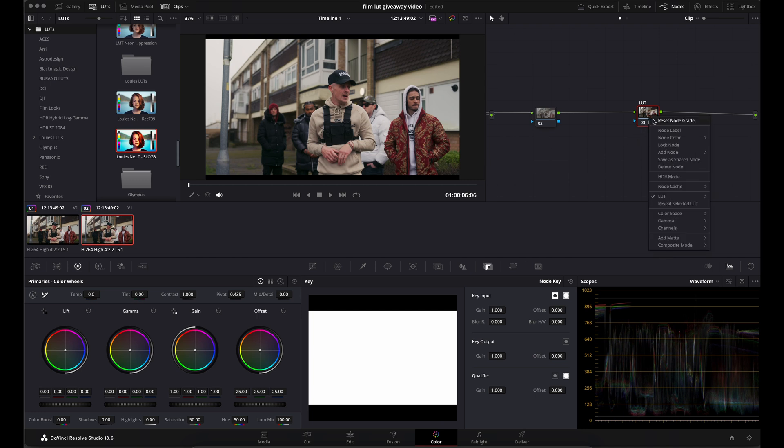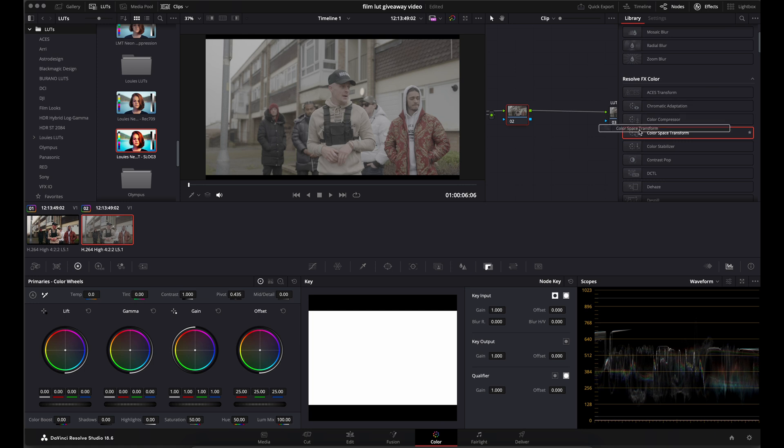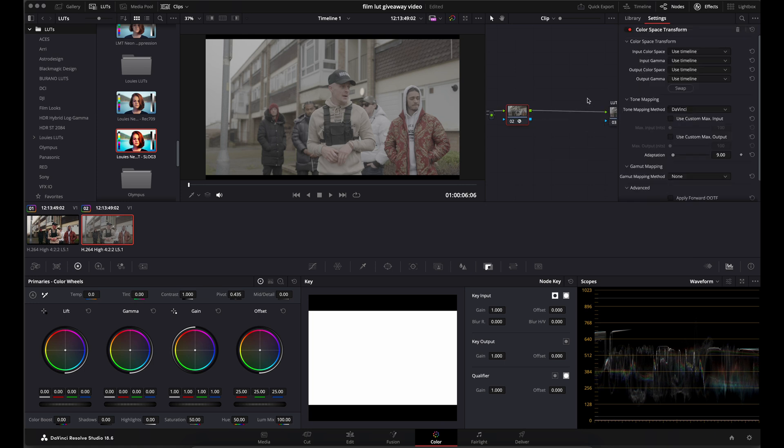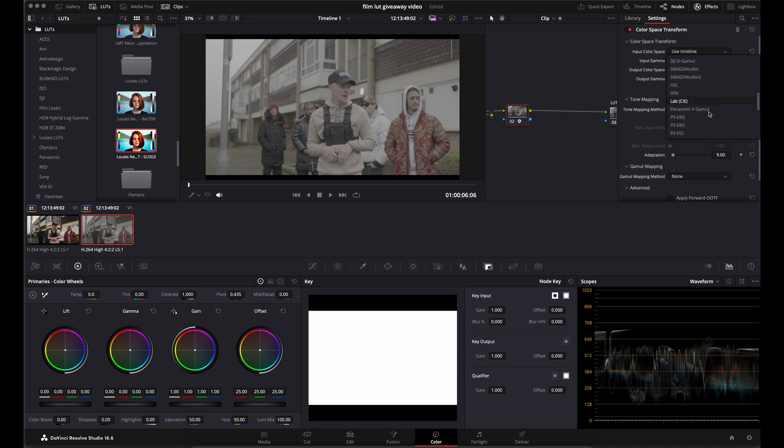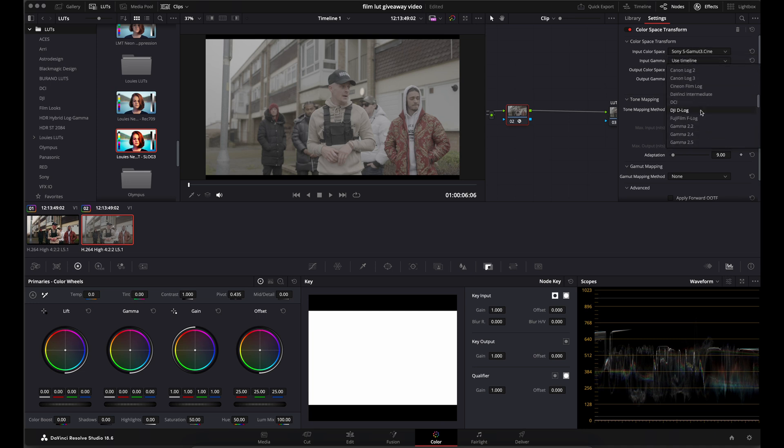Now if I reset this node grade, just to run through how you would install the Rec.709 version. So if you come to your second node, what you want to do is drag and drop a color space transform onto that. Now I've used S-Log3, so it's S-gamma3.cine. My input Gamma is S-Log3.